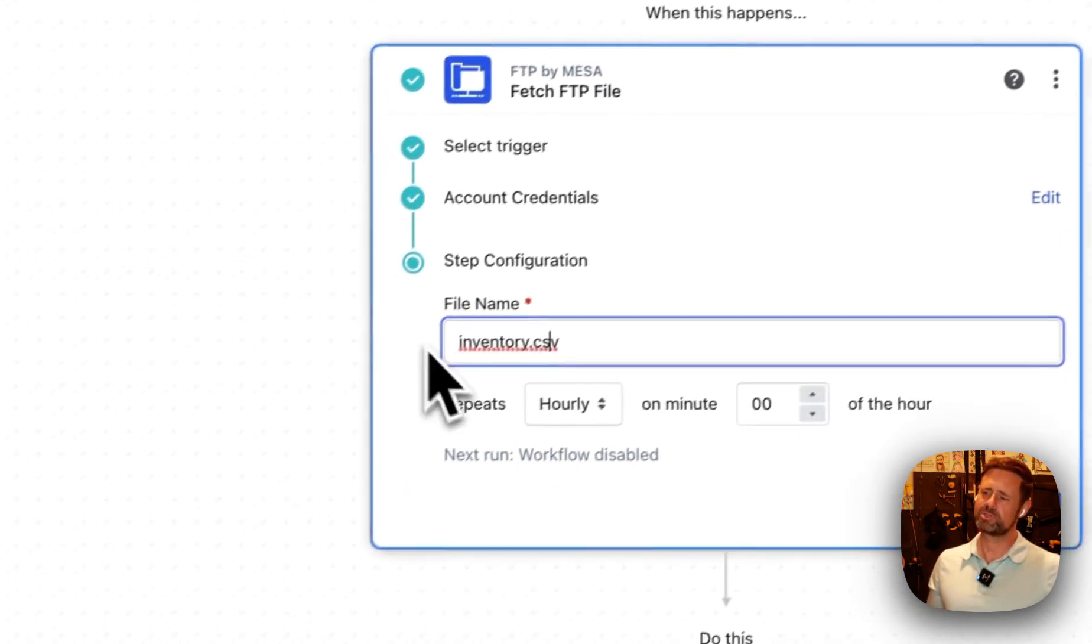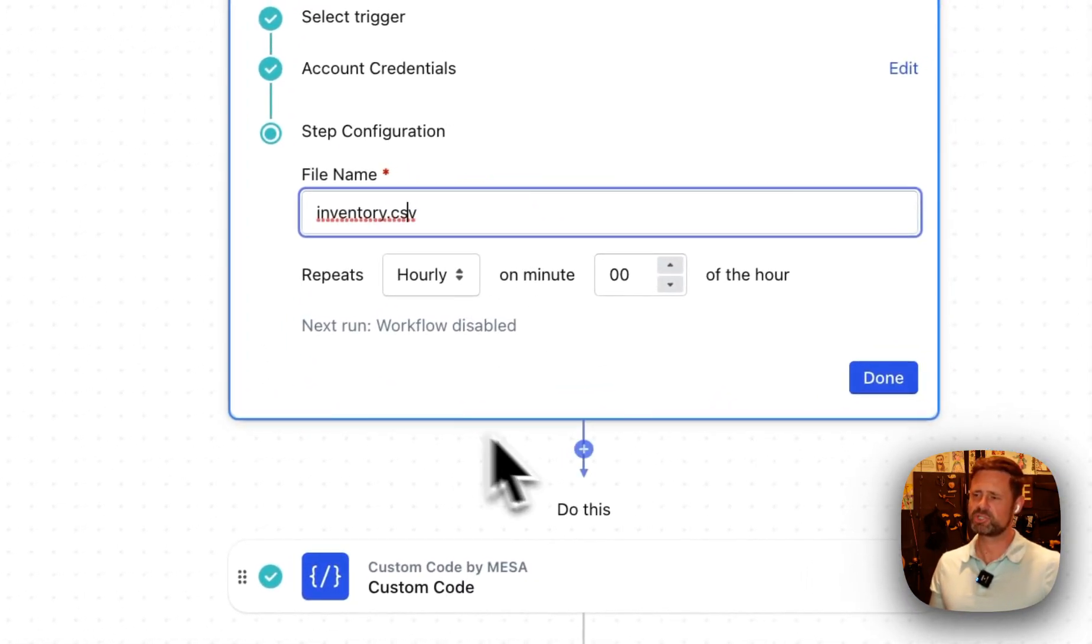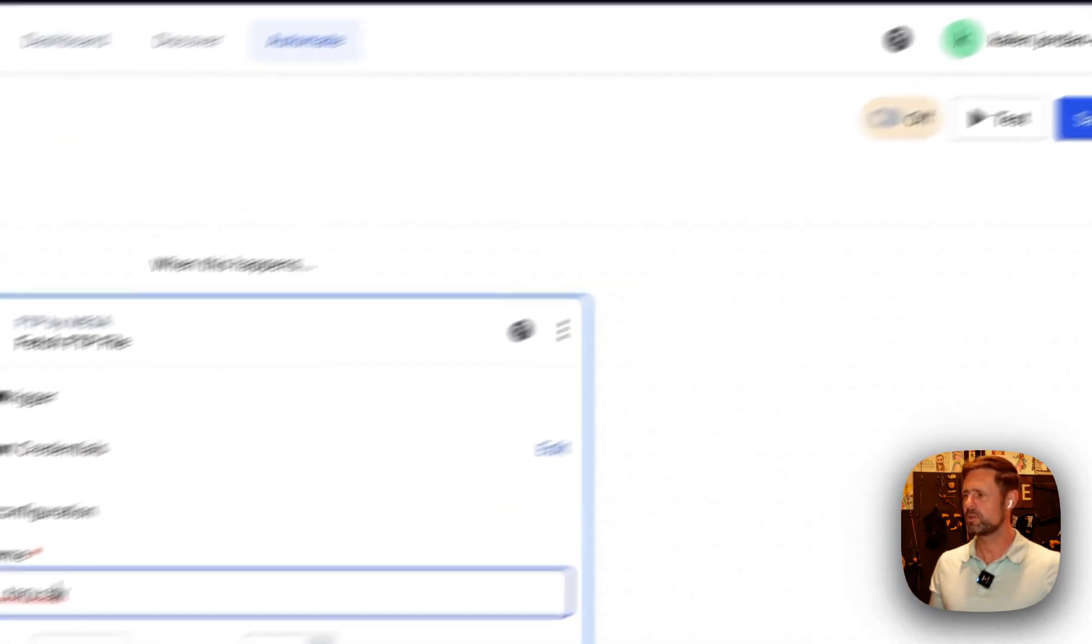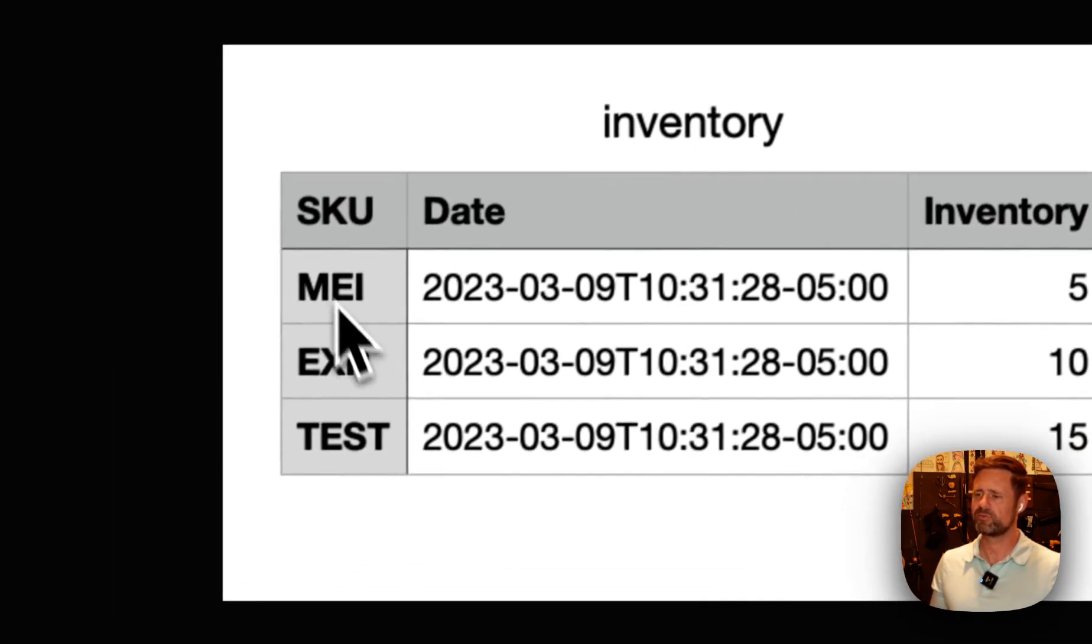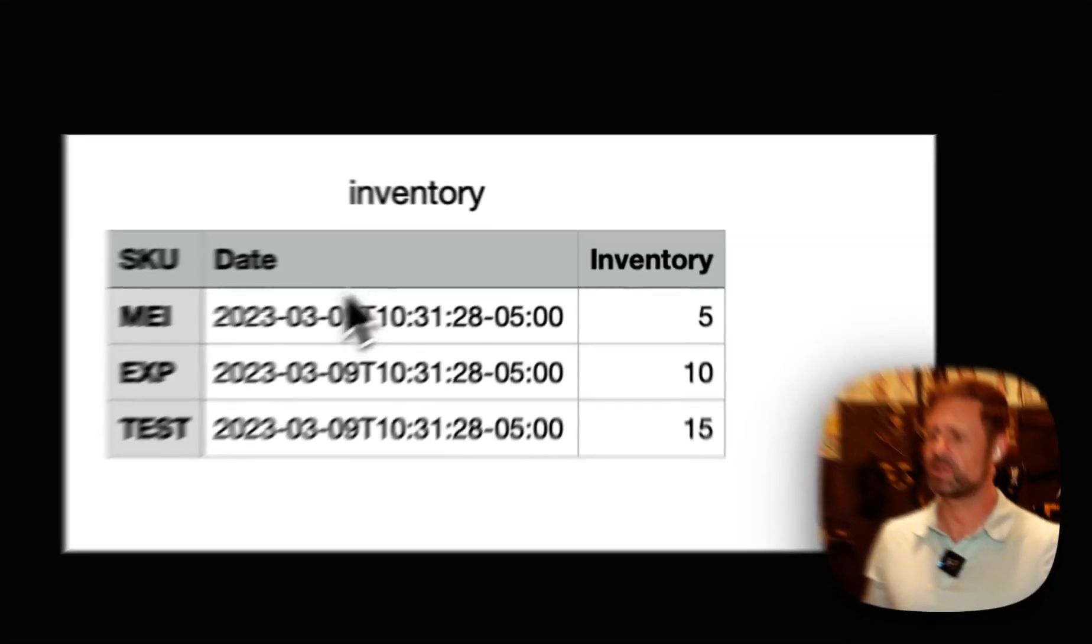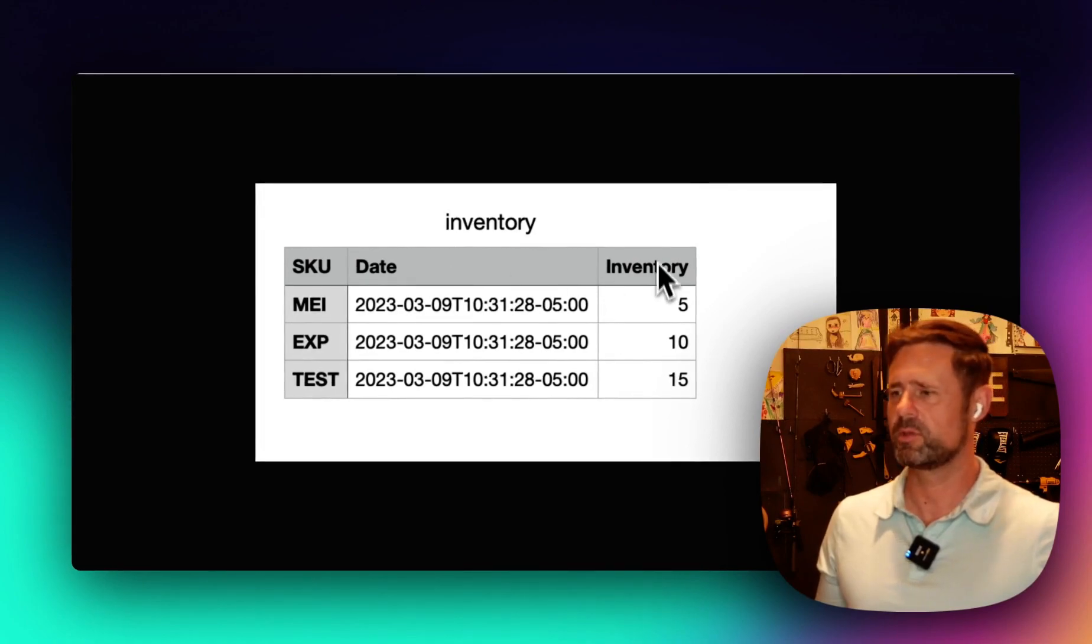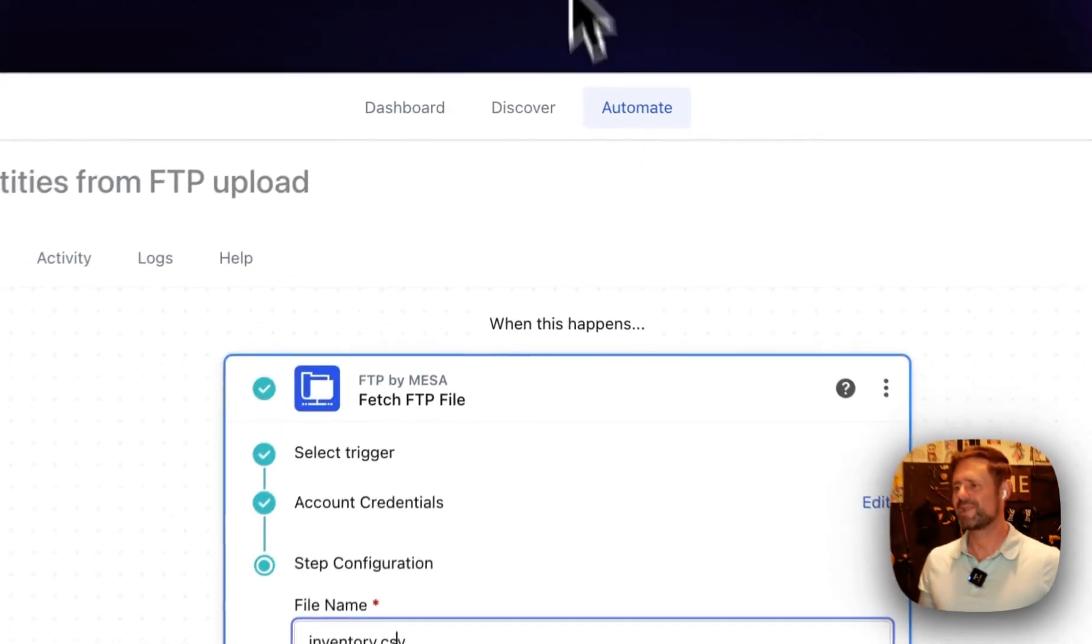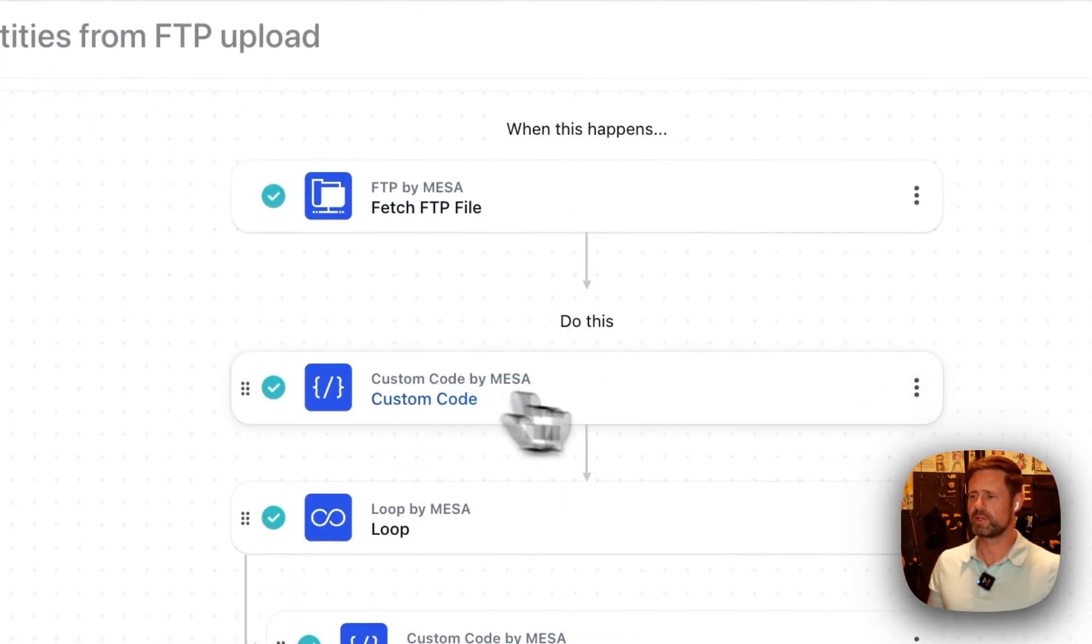Pull your CSV file in on some kind of a schedule. Here's what this demo one looks like. We've got the SKU. I don't know what that date field is, I'm going to be honest with you. We've got inventory levels. That's the important thing, OK?